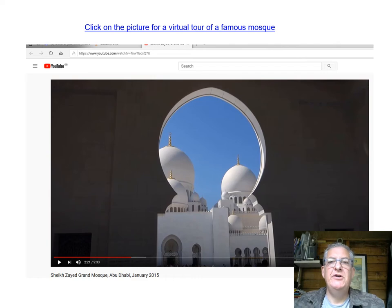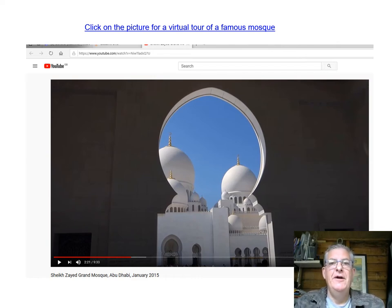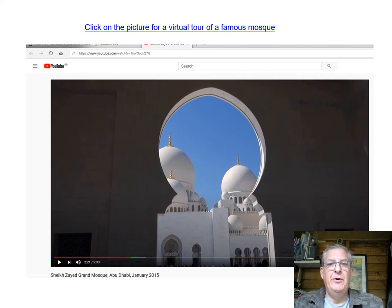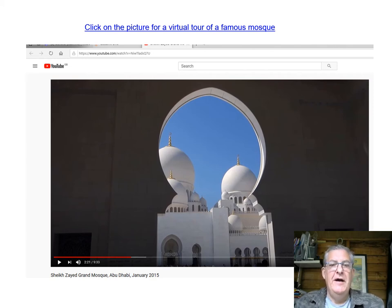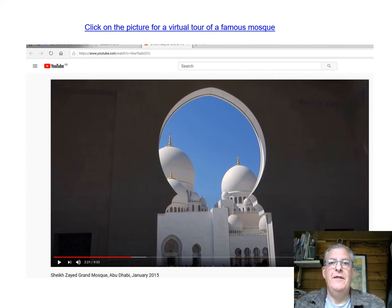To give you an idea of a most spectacular mosque, you can watch this video — click on the image and it takes you on a little guided tour of a mosque in Abu Dhabi. Enjoy the video and then return back here to the next slide.